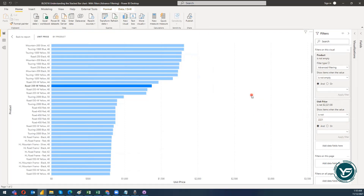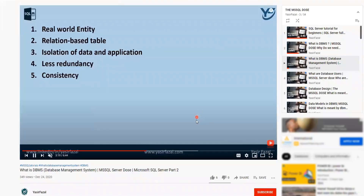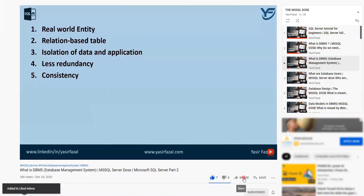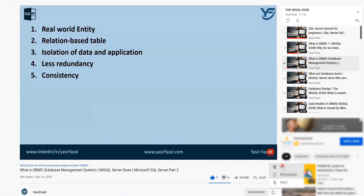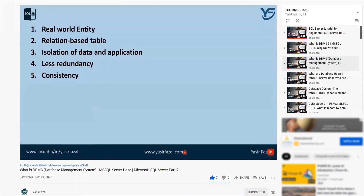This is all about the advanced filtering process within the stacked bar chart. I hope you liked this video and learned something from it. Thanks for watching — please like, subscribe, and share my YouTube channel, Yasir Fazal, and hit the bell icon so you get the latest videos as soon as they are uploaded. As always, please spread the knowledge. Thank you.